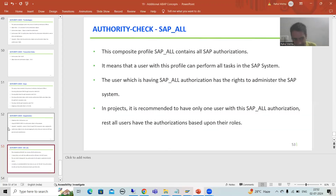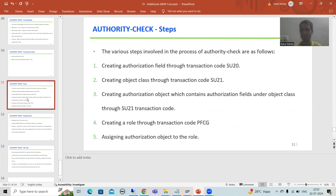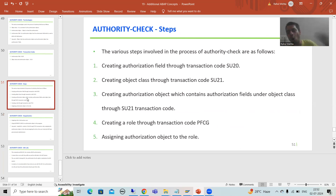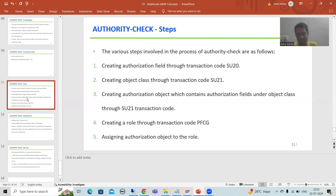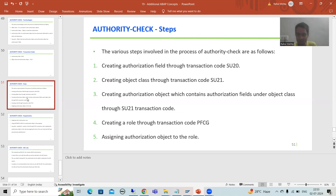Now, assigning the role to the user is completely a SAP basis person's responsibility. Whatever authorization object exists, the SAP basis person will create a role and assign the authorization object into that role, along with the activity value — because that is most important. Suppose your supervisor says this user only has rights to insert a record; that must be communicated to the SAP basis person so that when the role is created, activity 01 (create) is assigned, and that role is assigned to the user.